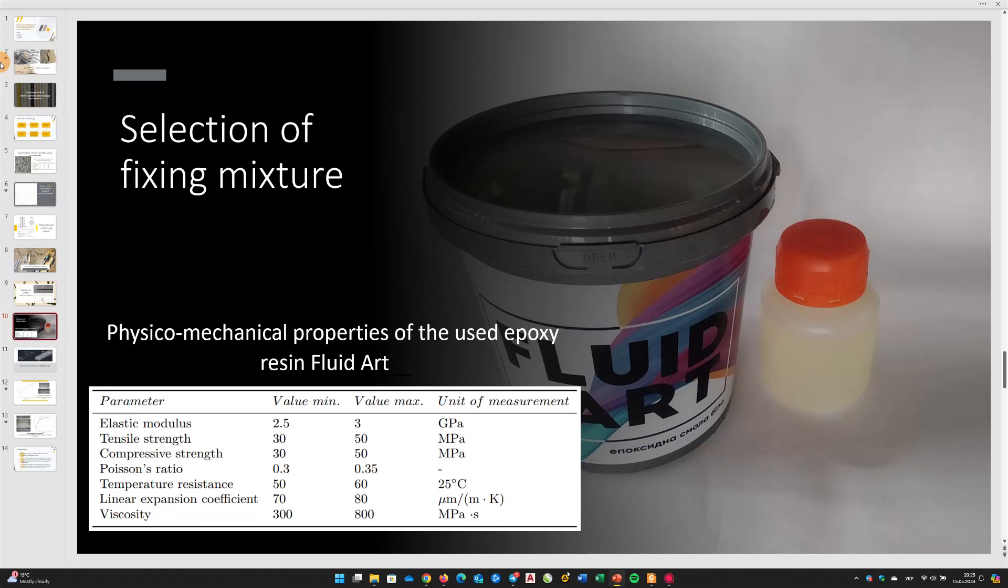White decorative top component epoxy resin, Fluid Art, was used, the technical characteristics of which are provided in table. Before use, this resin was prepared according to the manufacturer's instructions. First, the hardener was added to the resin in a ratio of 1 to 8, after which the mixture was vigorously stirred for 5 minutes.